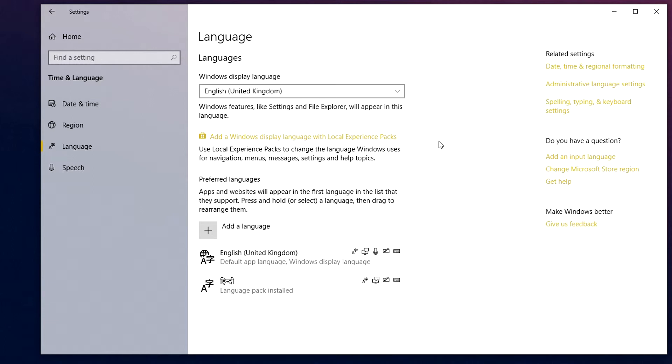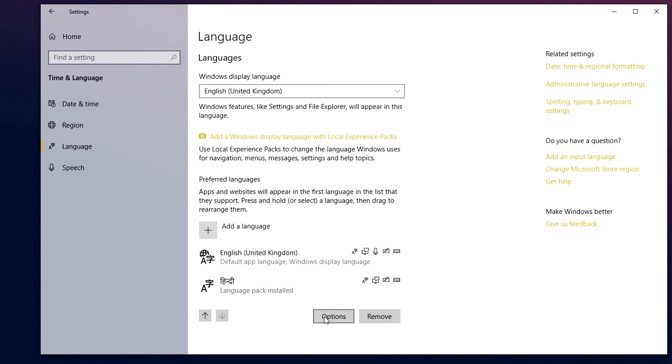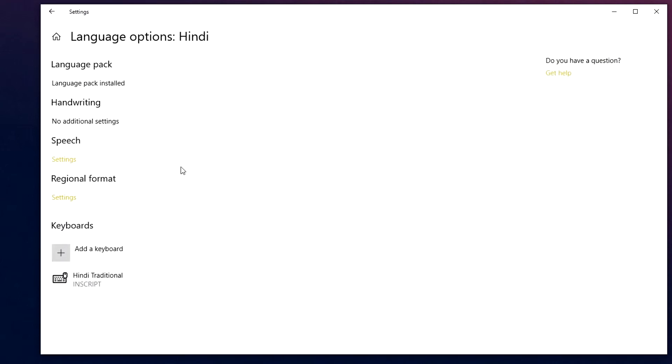Now if you do want to edit or delete the language, all you need to do is click on it. And then you can either remove the language by clicking here or you can click on options and edit the language further.